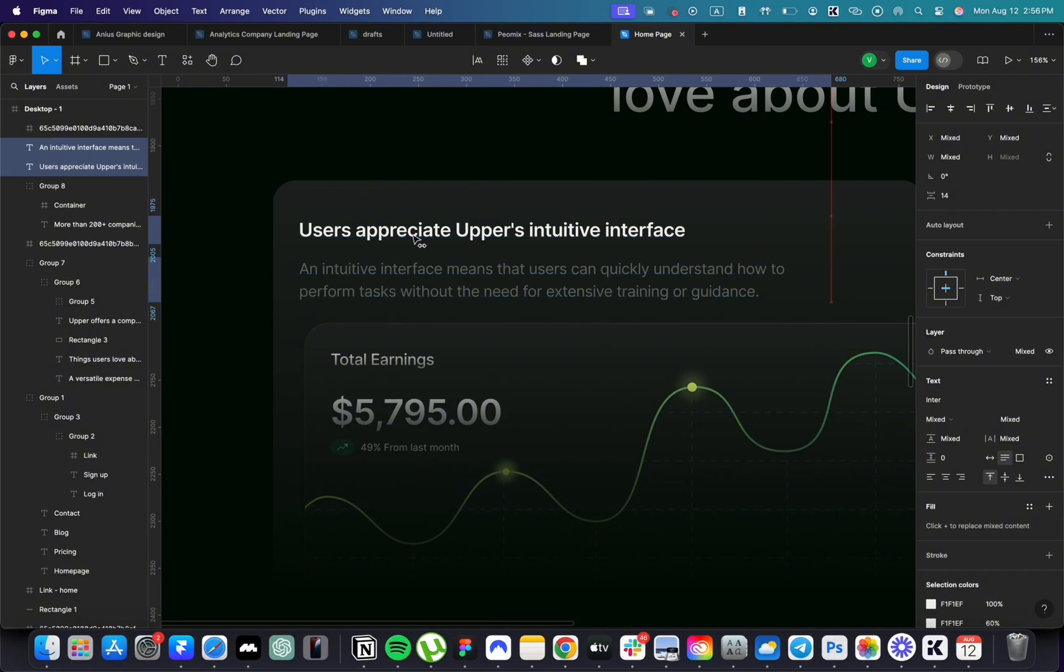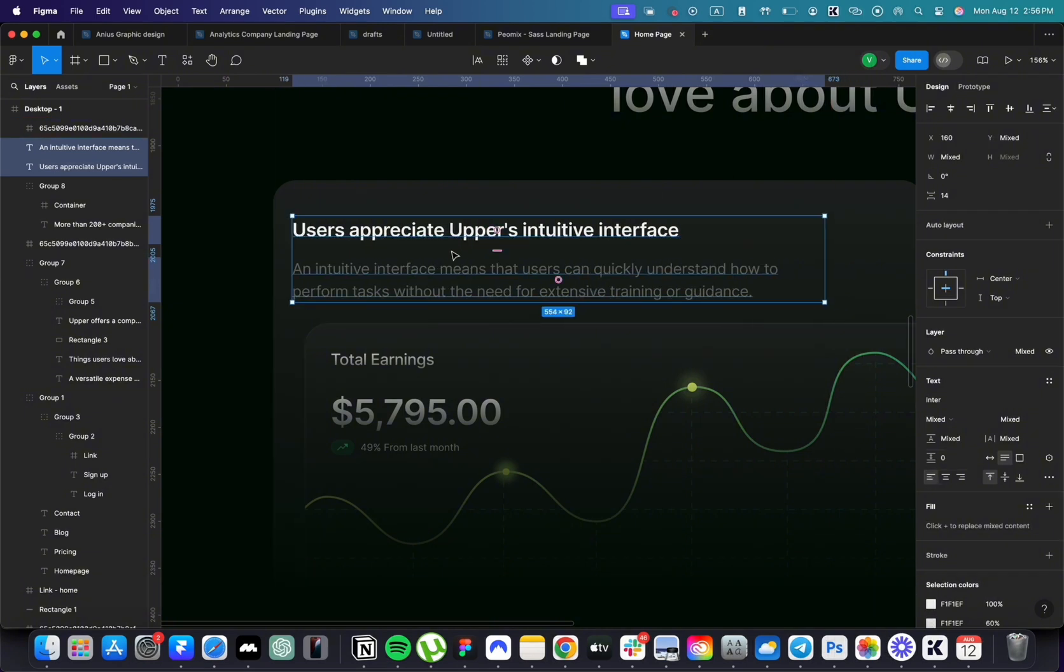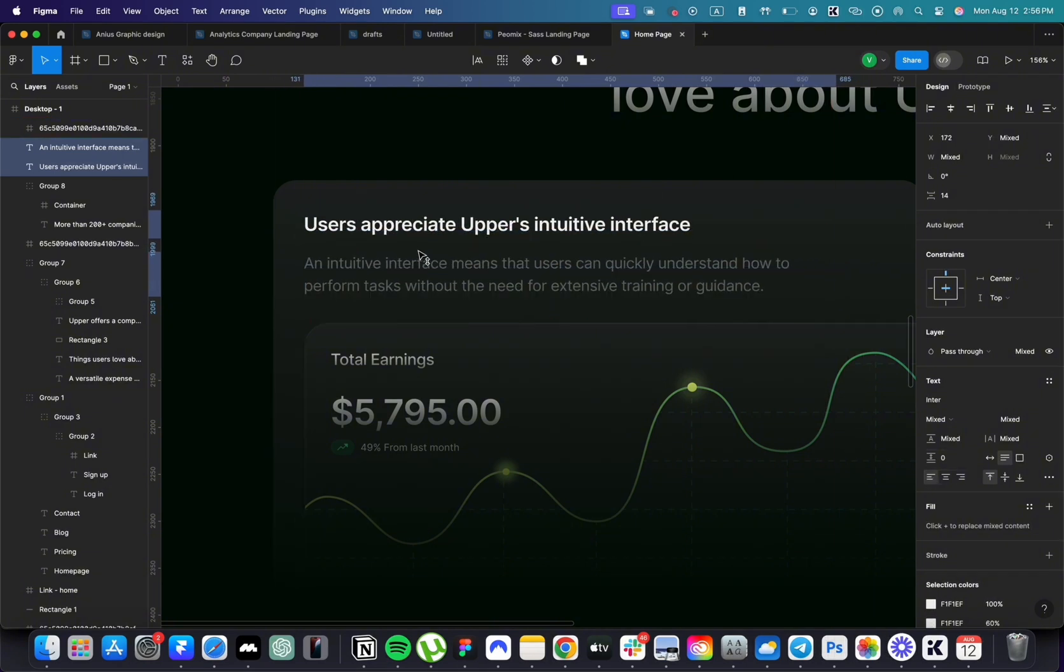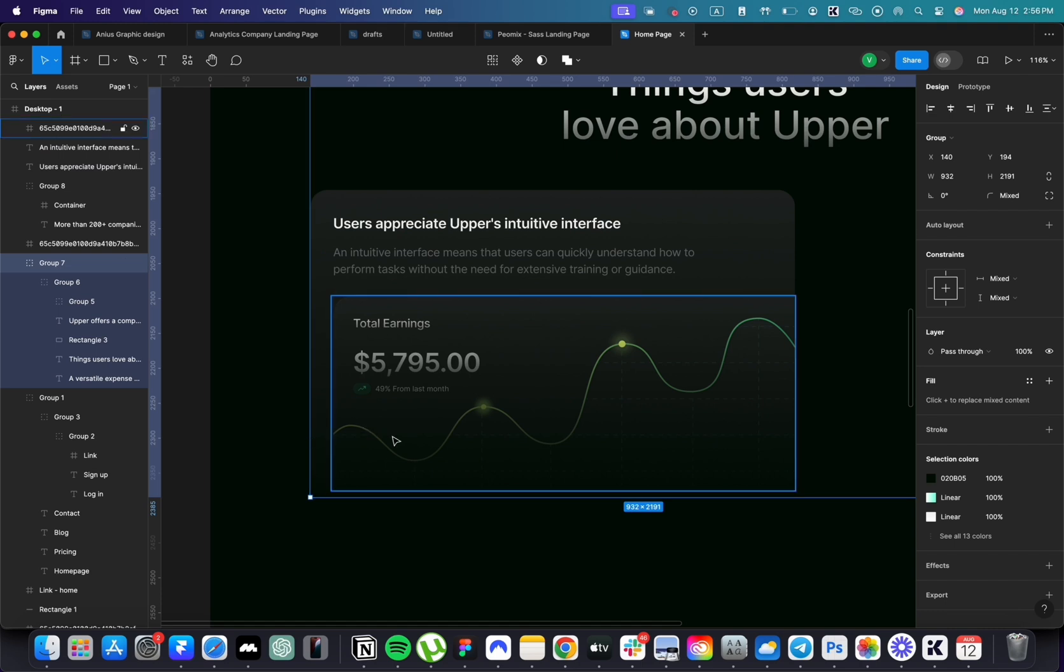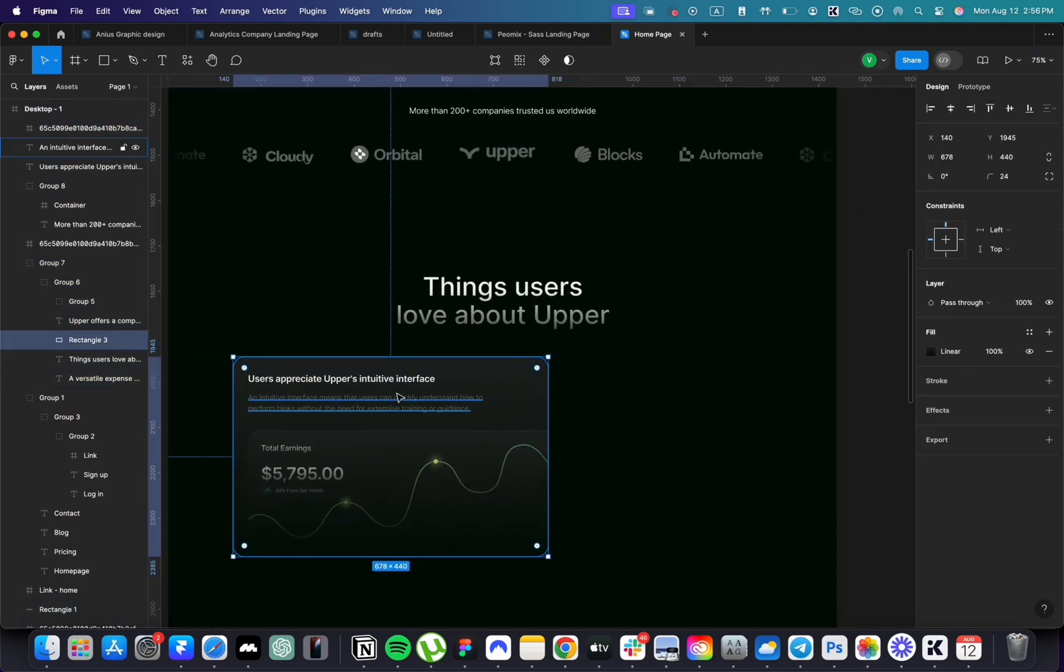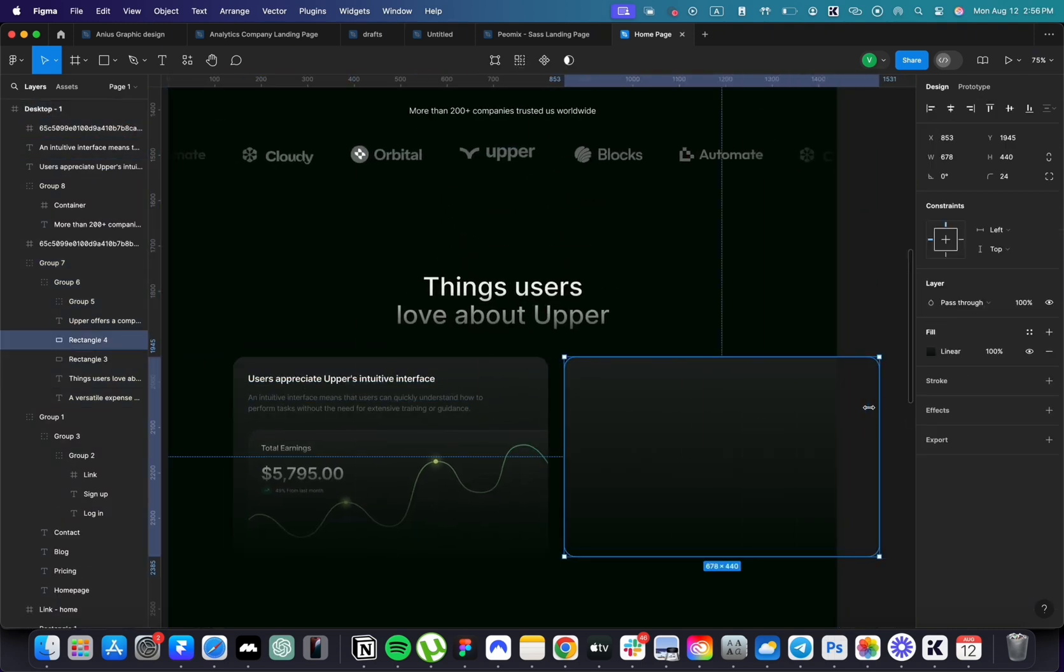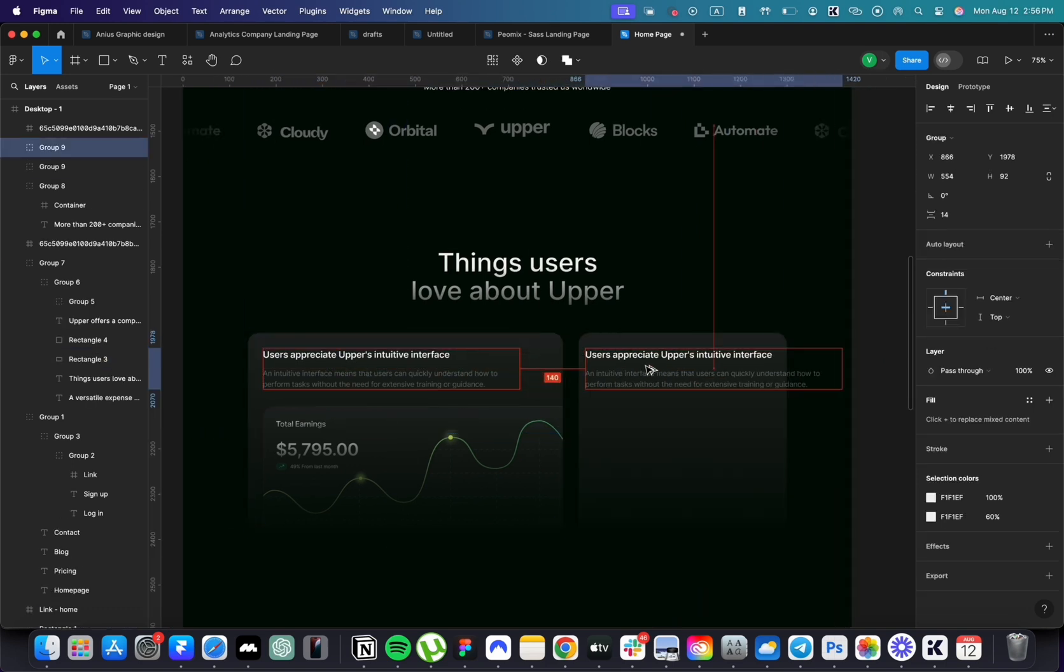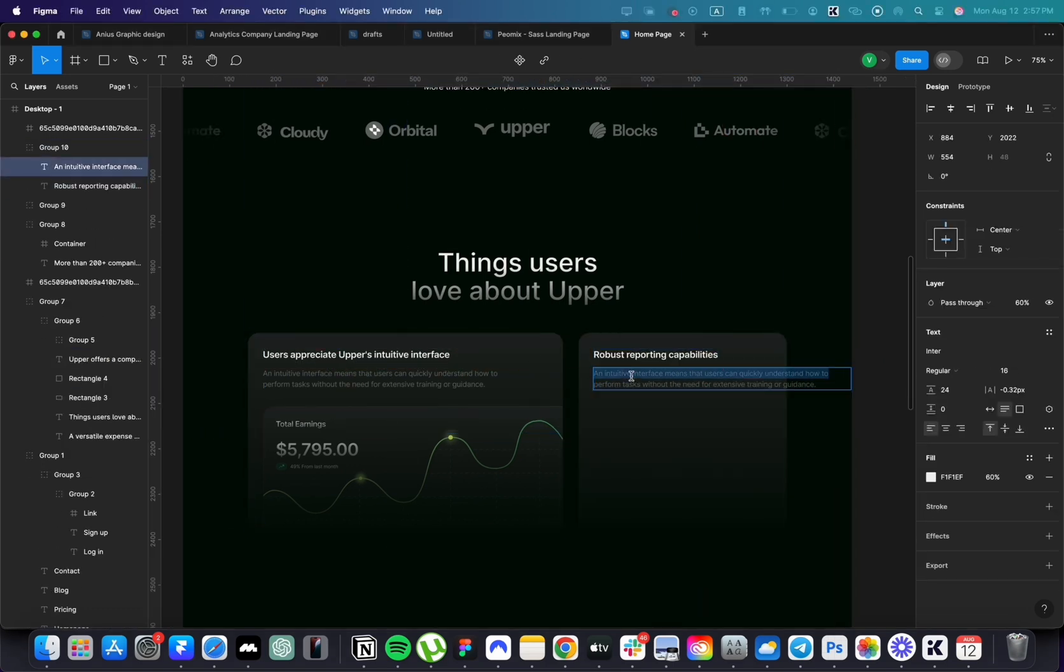Align everything perfectly. Group everything together. Duplicate the card. Change the text and add another screenshot.